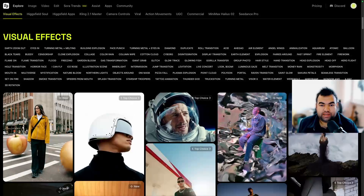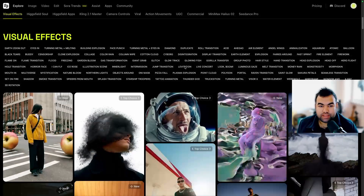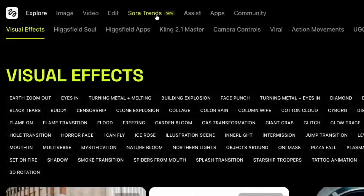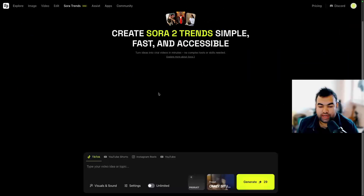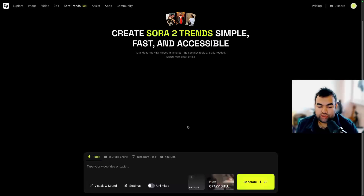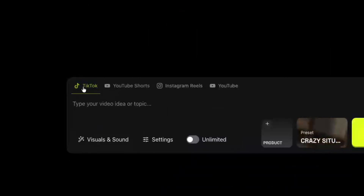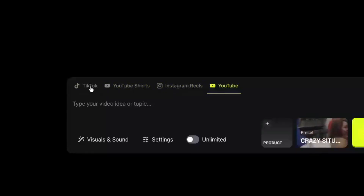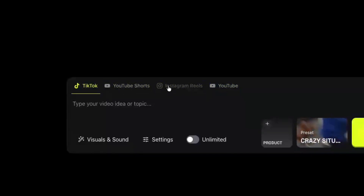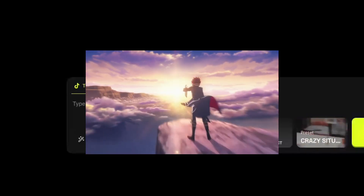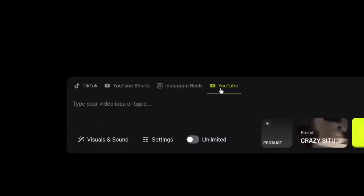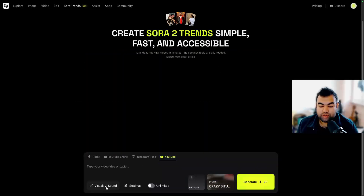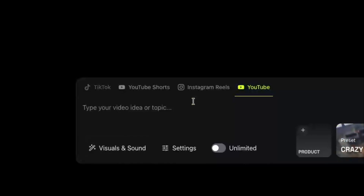After logging in to Higgs Field AI you will get this page, and here you can see the new trend — Sora Trends. Just click here and you will get access to the latest Sora 2 and can generate any videos. You can see different options: TikTok, YouTube Shorts, Instagram Reels, and YouTube. TikTok, YouTube Shorts, and Instagram Reels will be 9:16 portrait ratio, and if you want landscape you can choose YouTube.